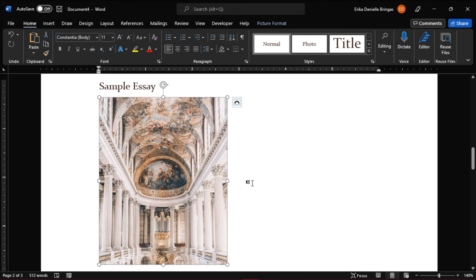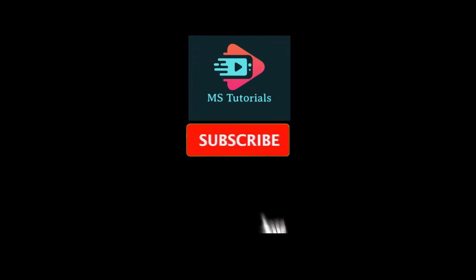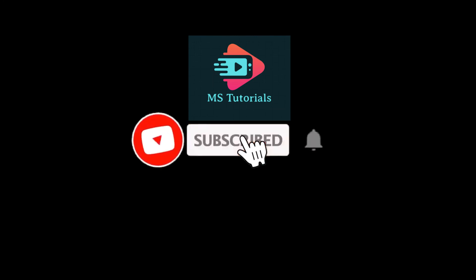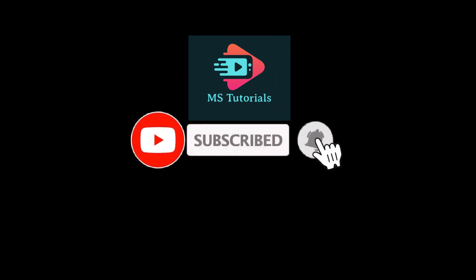If you found this video helpful, kindly like and subscribe. You may also click and turn on the notification bell so you can be notified whenever we release new videos.